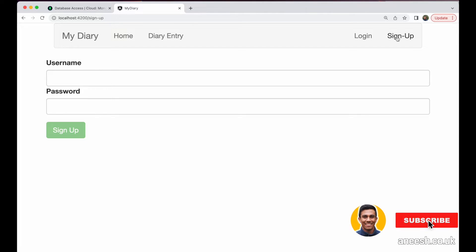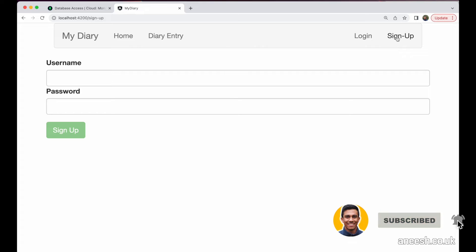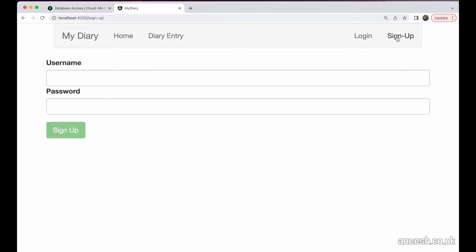This video will handle the logging in phase where users will enter their username and password to our login form. We will later realize the benefits of authentication as we assign unique privileges for the users in their online session.